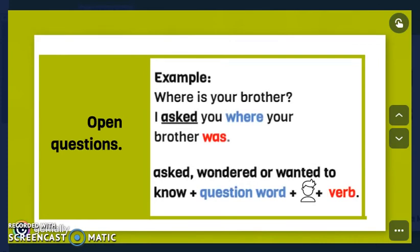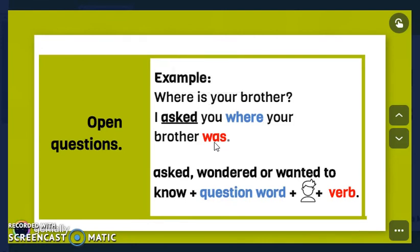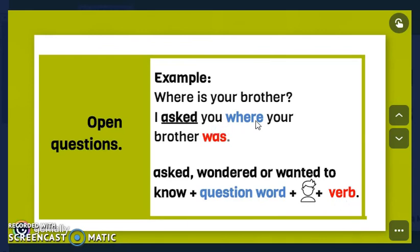Let's check the example: 'Where is your brother?' — simple present. The reported speech is: 'I asked you where your brother was.' Simple present becomes simple past. The structure is: 'asked,' 'wondered,' or 'wanted to know,' plus the question word from the direct speech, then the subject and the verb in the correct tense. For example: 'I asked you where your brother was.'